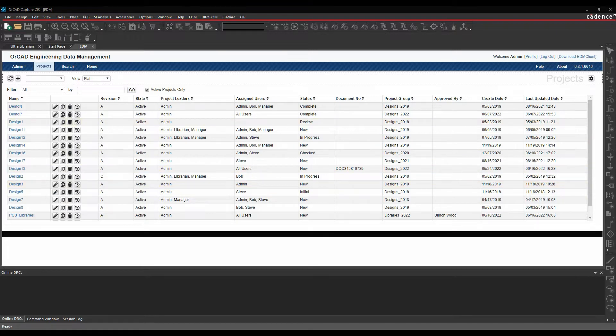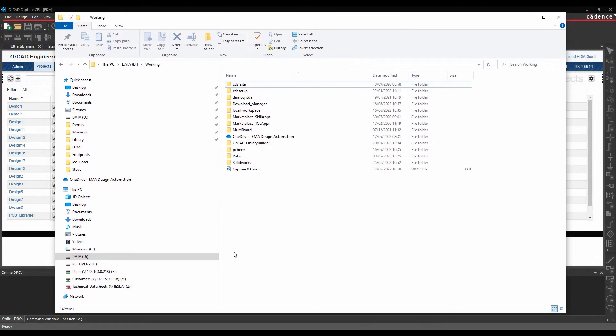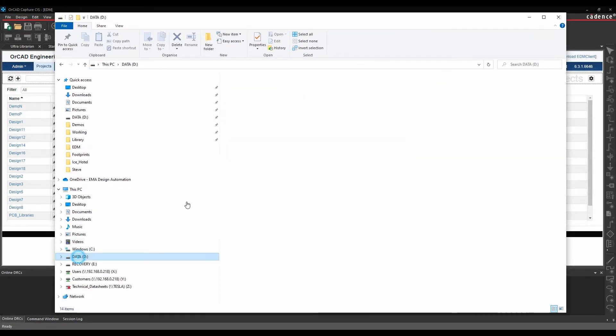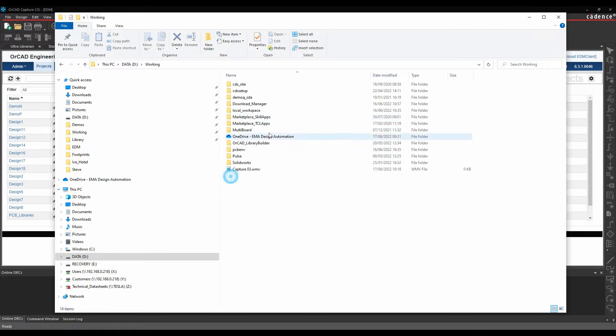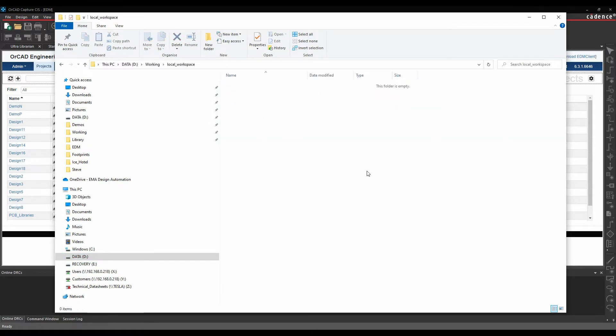Basically, if we just open a file explorer window, go to my working directory, I've got this local workspace. This will be where any files that I work on get checked out of. If I'm checking files back in, it will look at this directory as well.